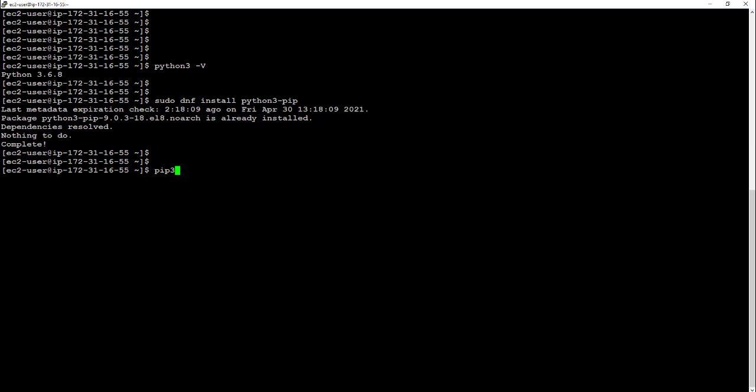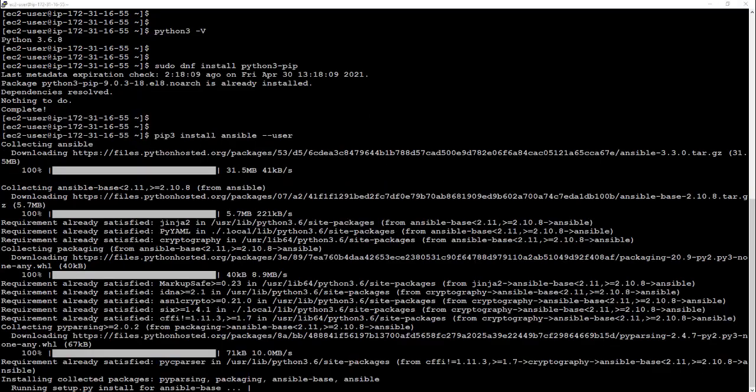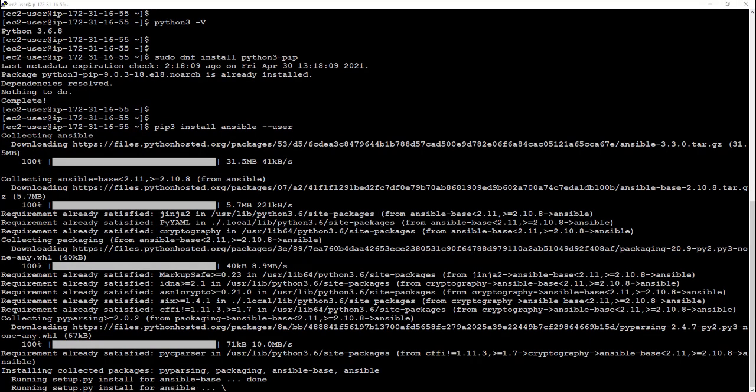Okay, once that's in place, run Python 3 pip install Ansible user, and this is going to do it as our current user, so not as root, so we get full access. It's going to take a couple of minutes. It's going to build it from source, and then we'll be ready to go.